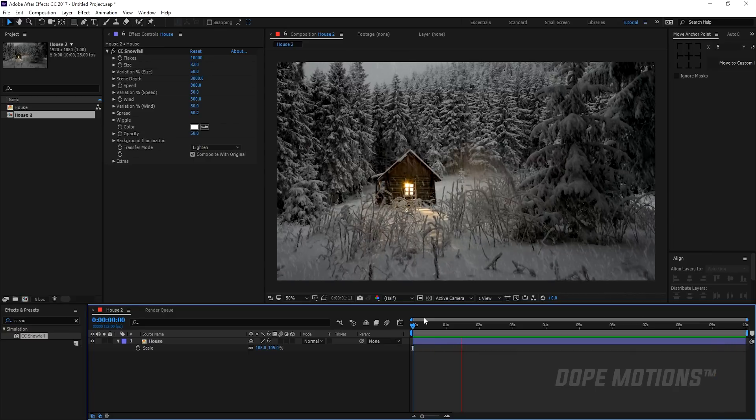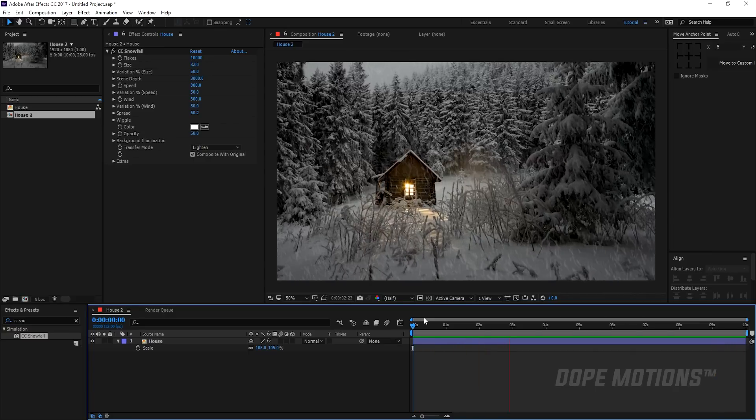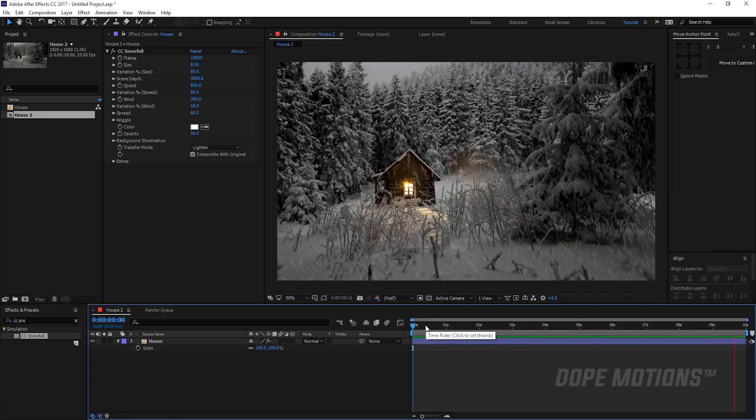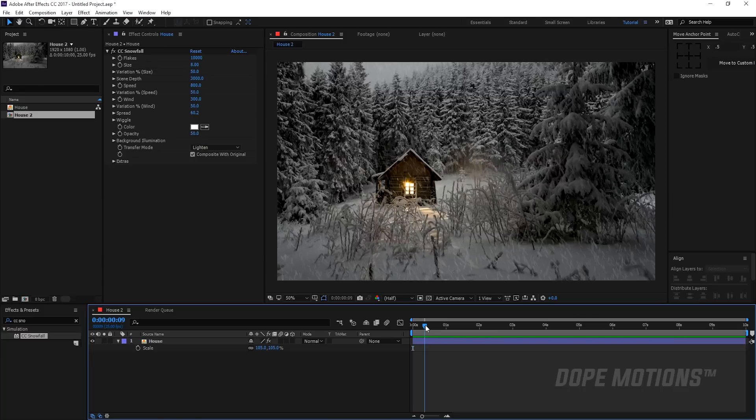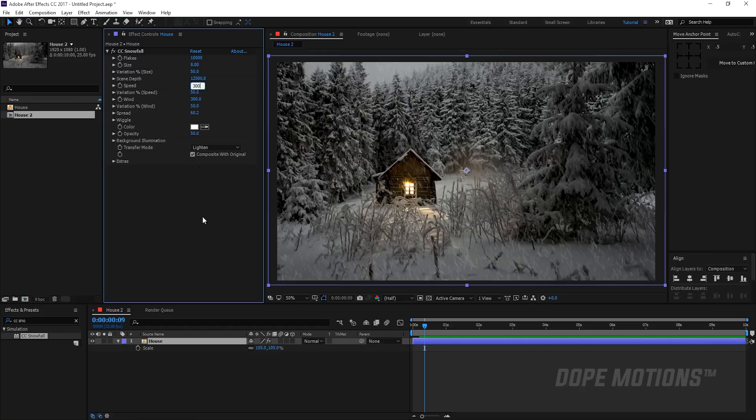Now let's try to create a really subtle snowfall. So to do that, first of all we need to increase the scene depth all the way up to 12,000. And maybe I'll decrease the speed to let's say 300 and the wind to around 100. And there we have it.